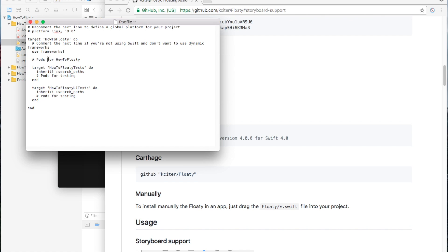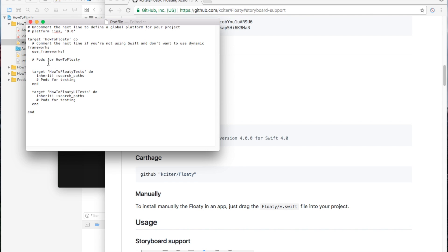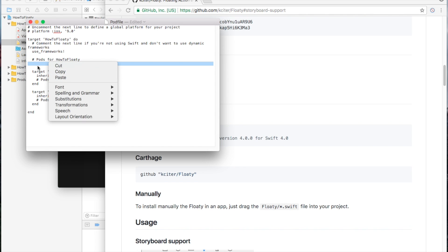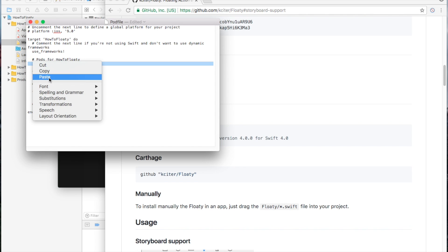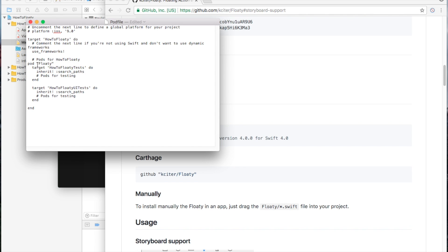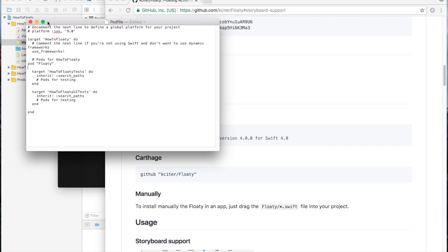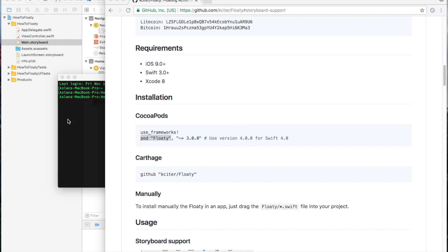Pods for how to Floaty — we're going to hit enter and paste it in here. Pod Floaty, just how it's written here. So basically we're going to save this now and close out.